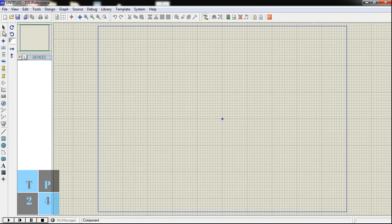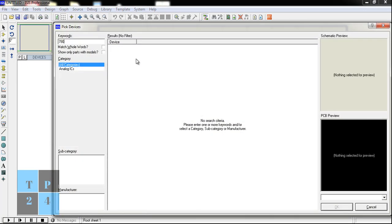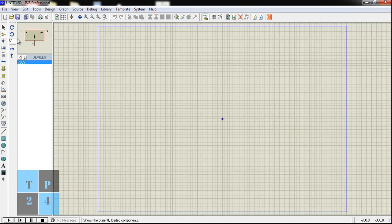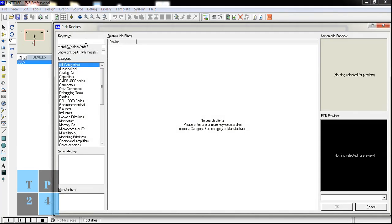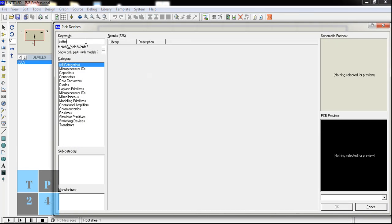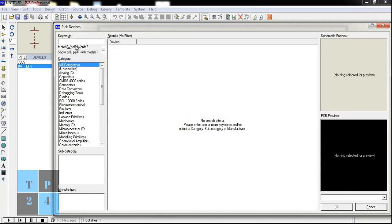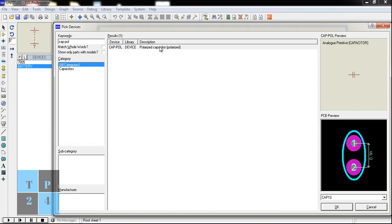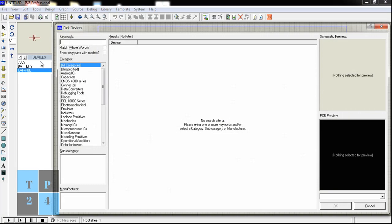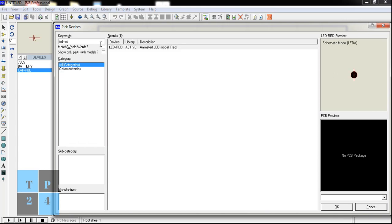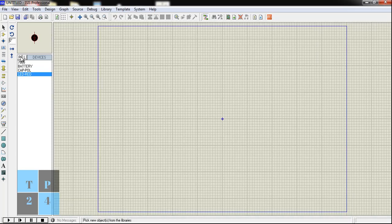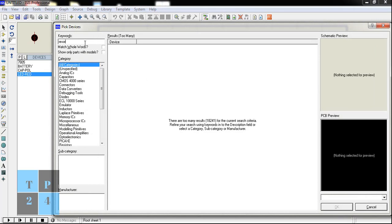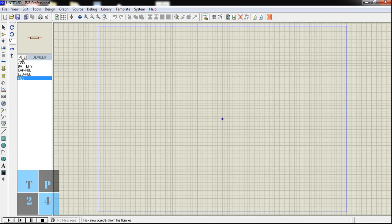First of all I am going to pick some elements: 7805 IC, battery, capacitors, one LED as a load, and to protect the LED one resistor.